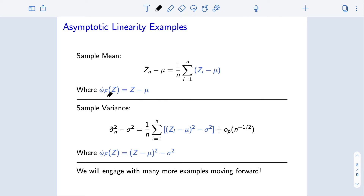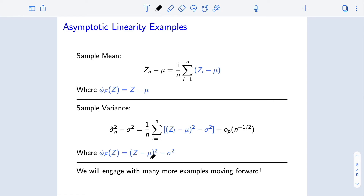We also looked at the sample variance as an estimator of the population variance. Looking at estimator minus truth, we can write this as an empirical average of derived terms plus an asymptotically negligible term. The sample variance is an asymptotically linear estimator of the population variance with influence function phi of z equals (z minus mu) squared minus sigma squared. In this influence function we have both the population variance — the parameter of interest — and the population mean, which is treated as a nuisance parameter. We will have to estimate these nuisance parameters when forming confidence intervals using asymptotic linearity.